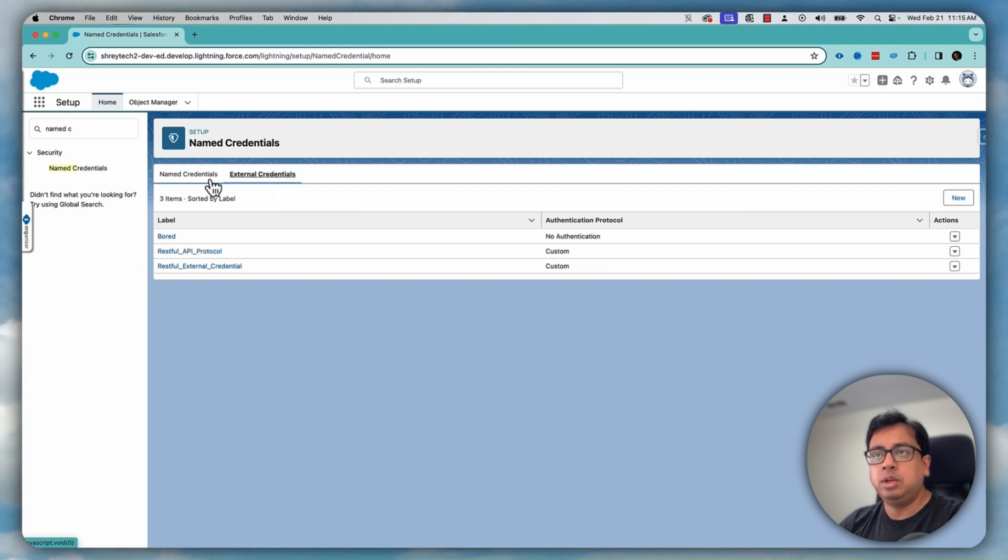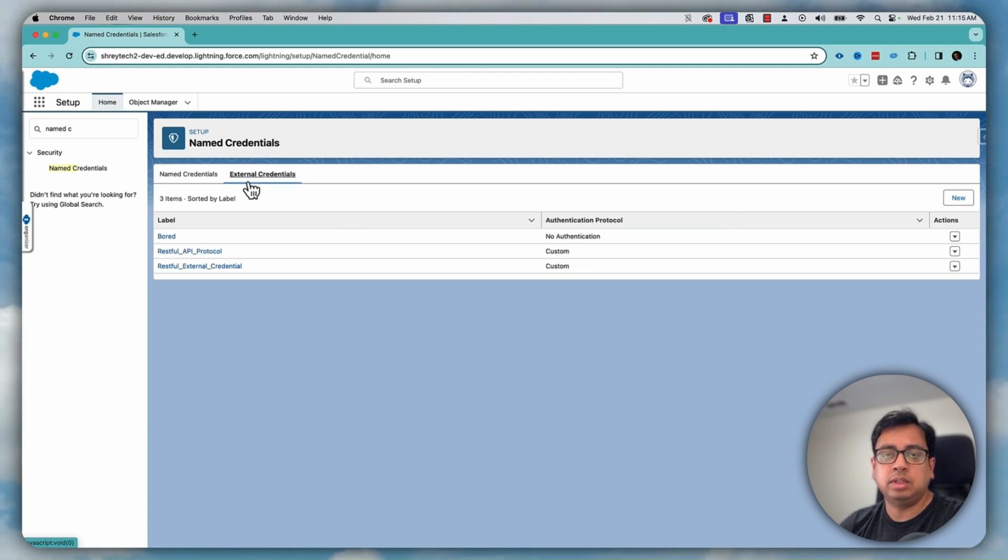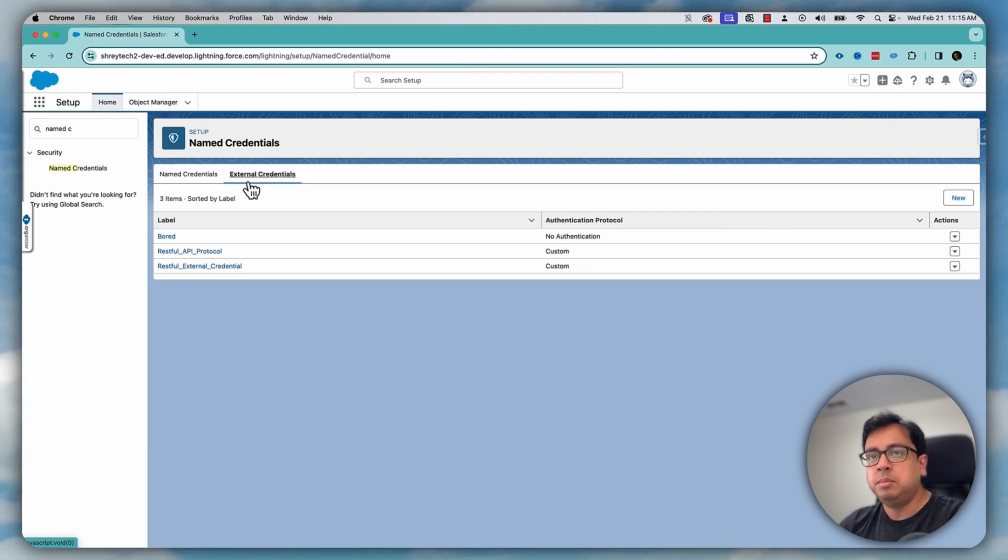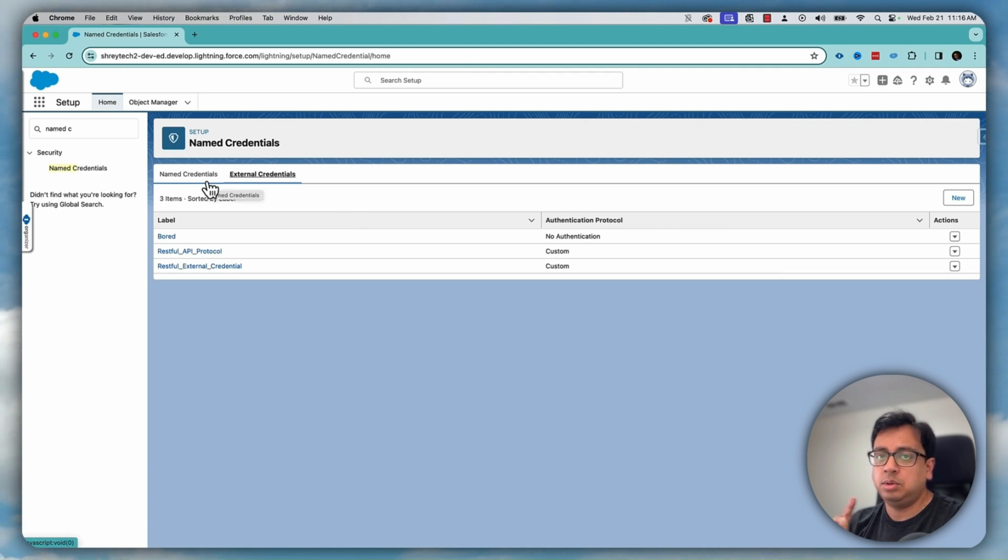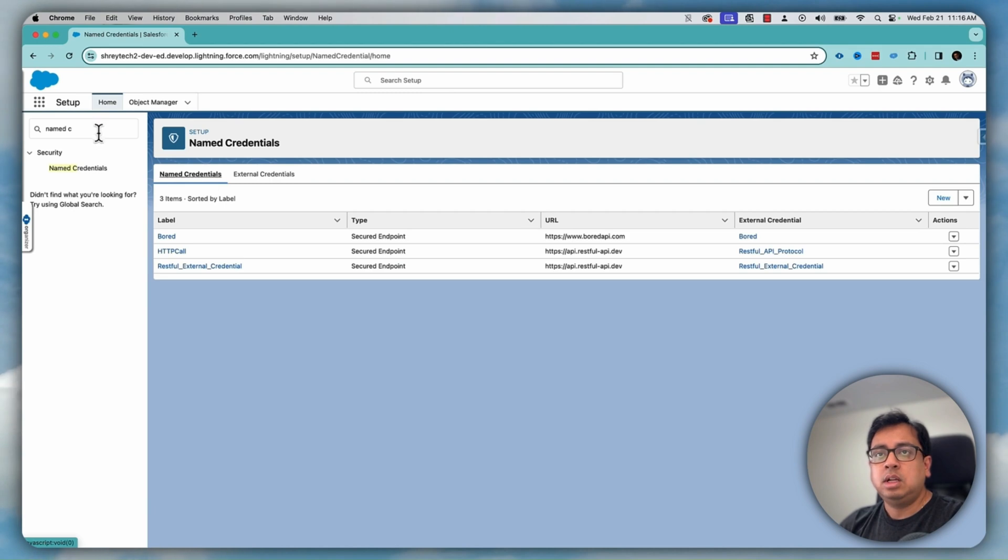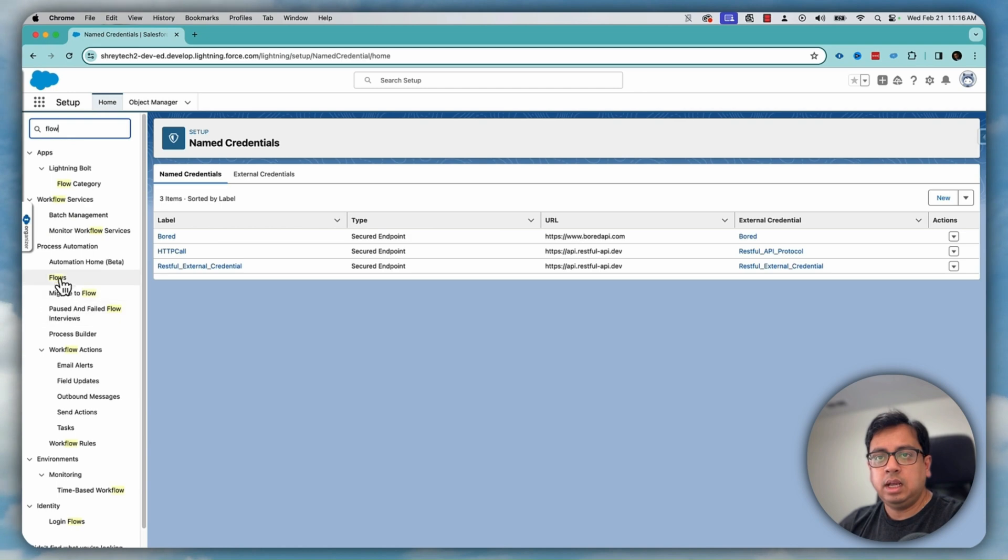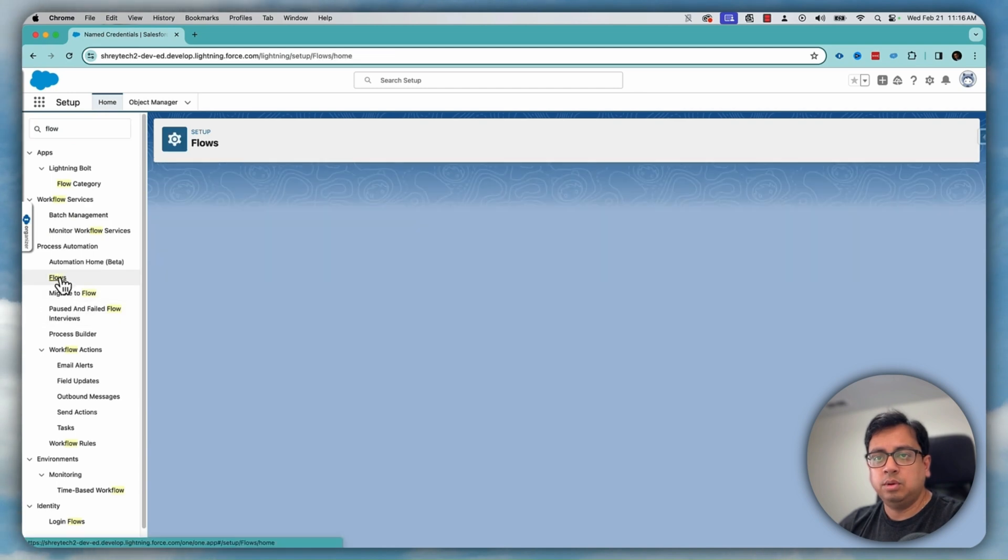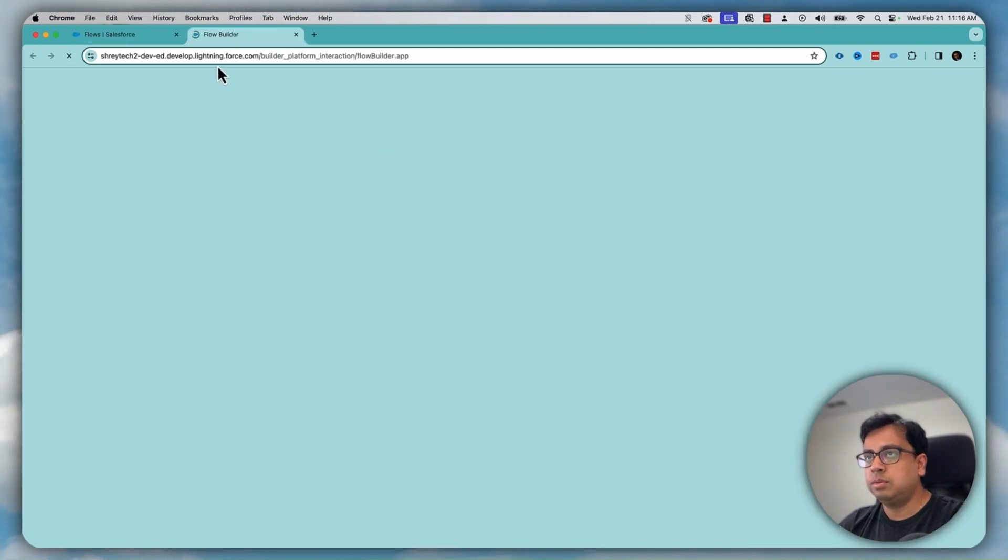I'm not going into the details of how you can configure the named credential, external credential and how to set up your permission set and all these things because I have a dedicated video. I'll put the link of the video in the description as well as on the top right corner so you can go ahead and check that. So now let's go to the flow directly. I'll type flow here and click on flows and then I'll start by creating a new flow.